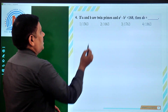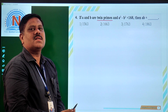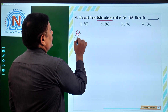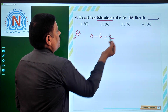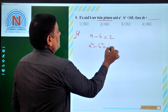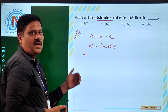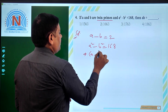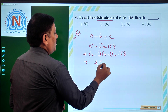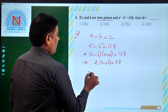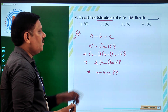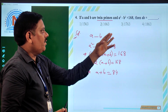If A and B are twin primes and A square minus B square is equal to 168, then what is the value of AB? Let us consider A is more than B, so A minus B equals 2. A square minus B square written as A minus B times A plus B equals 168. So 2 times A plus B equals 168, giving A plus B equal to 84. We have A plus B as 84 and A minus B as 2, so we can solve for A and B.